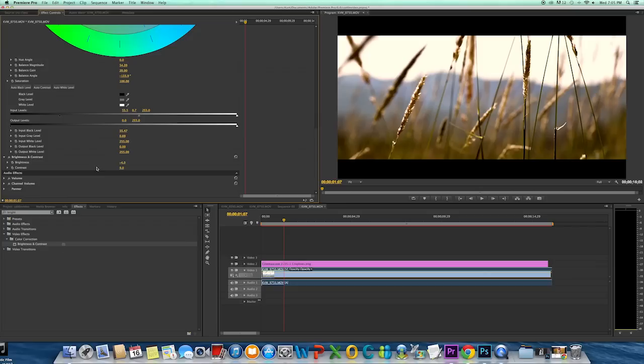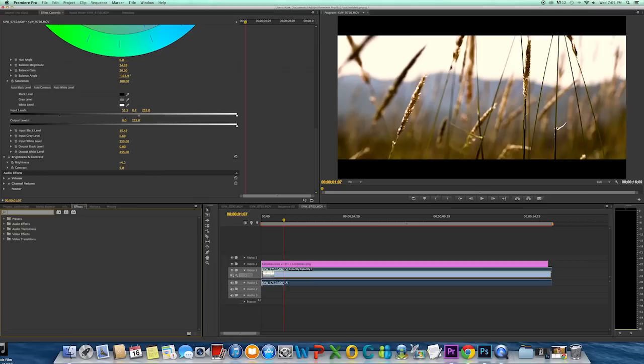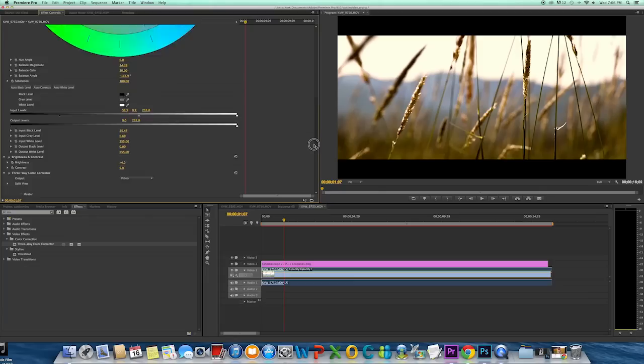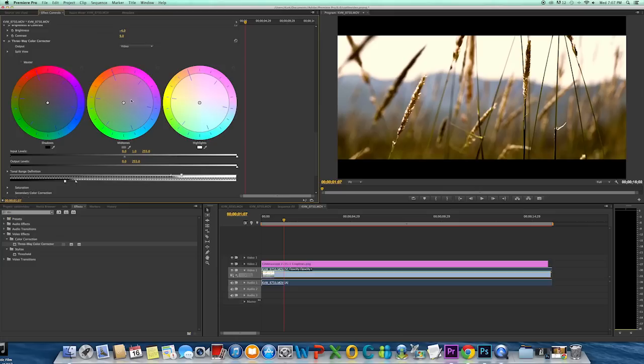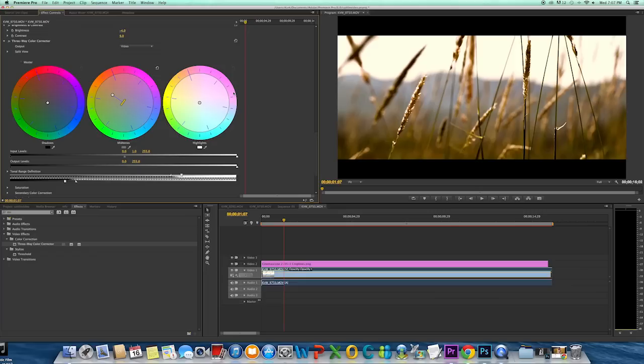Nine looks good. So then the next thing I'll do is go to my three-way color corrector. So you have your shadows, mid-tones, and highlights. Typically, I'm just going to focus on my mid-tones. Shadows and highlights, it just doesn't look that good when you change the settings on either. So I tend to just stick with the mid-tones. I'm going to add a little more orange to my mid-tones. I like that. And then I'm just going to adjust my highlights just very slightly.